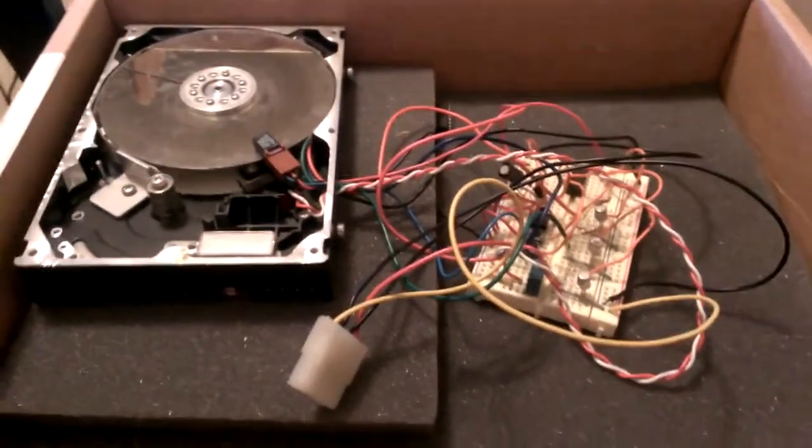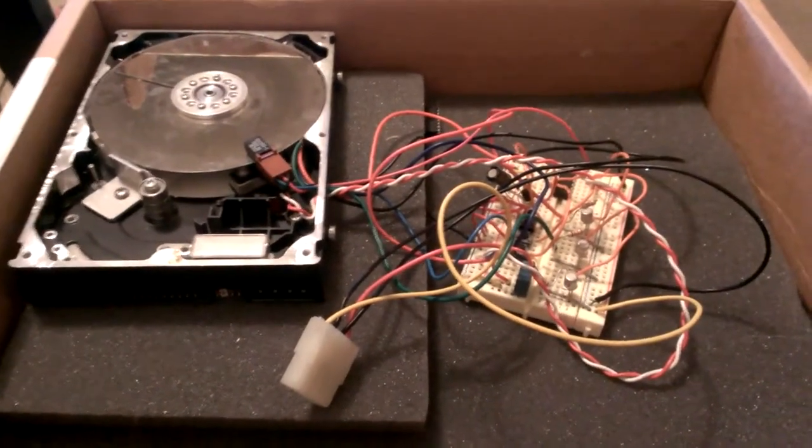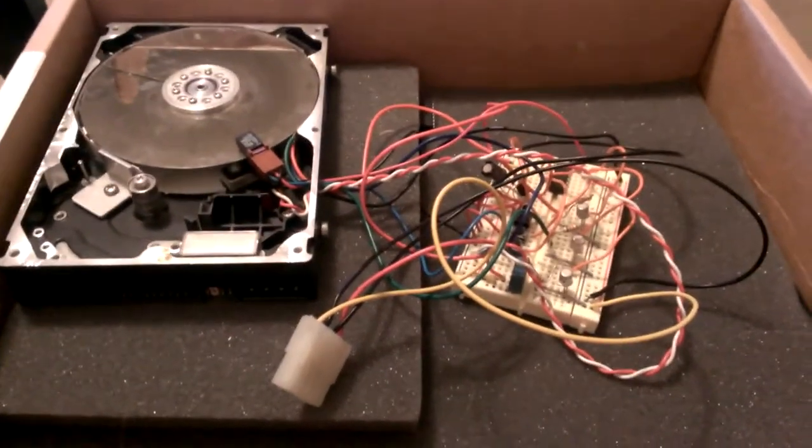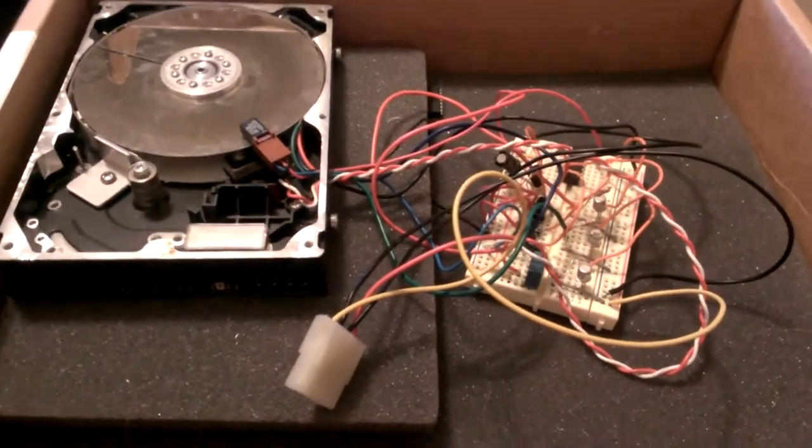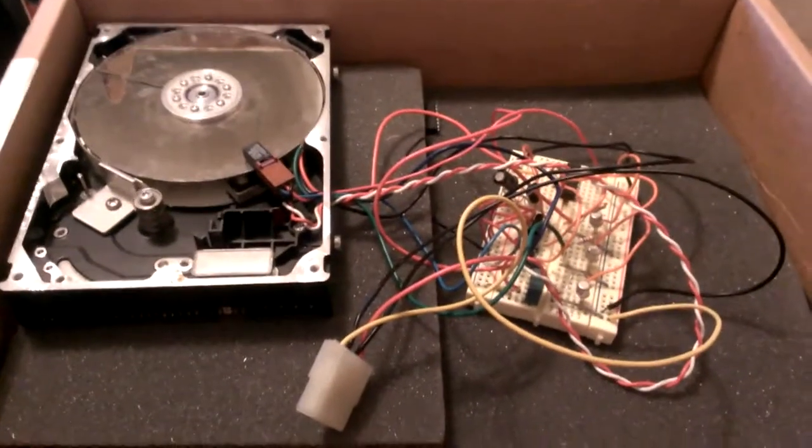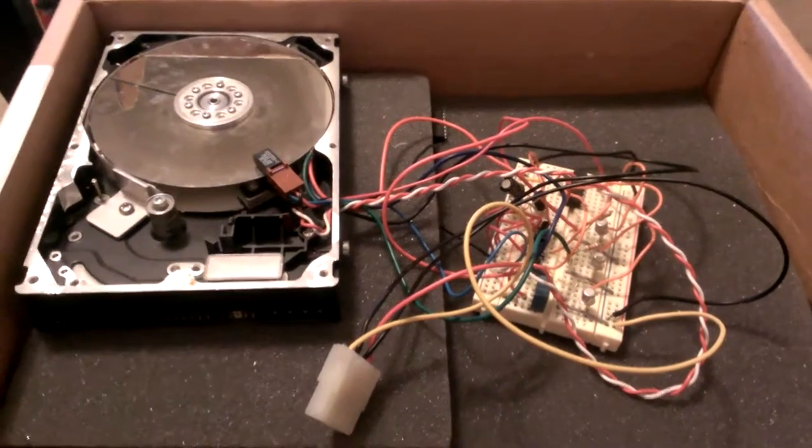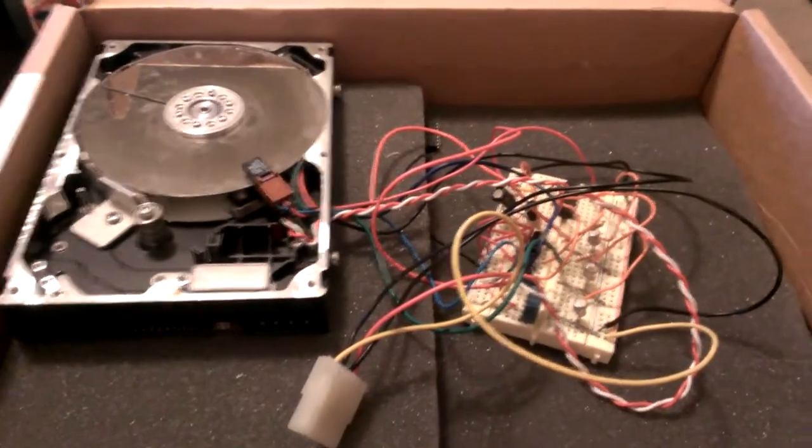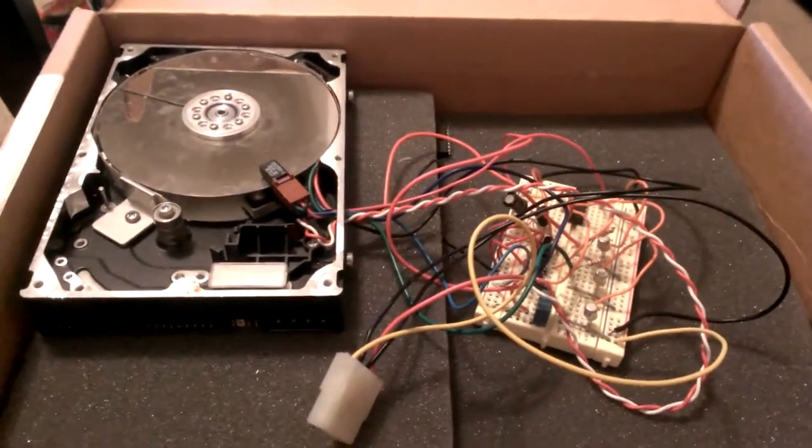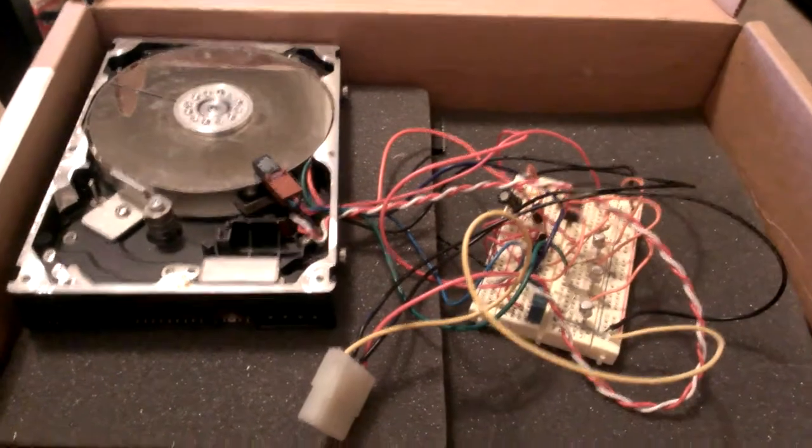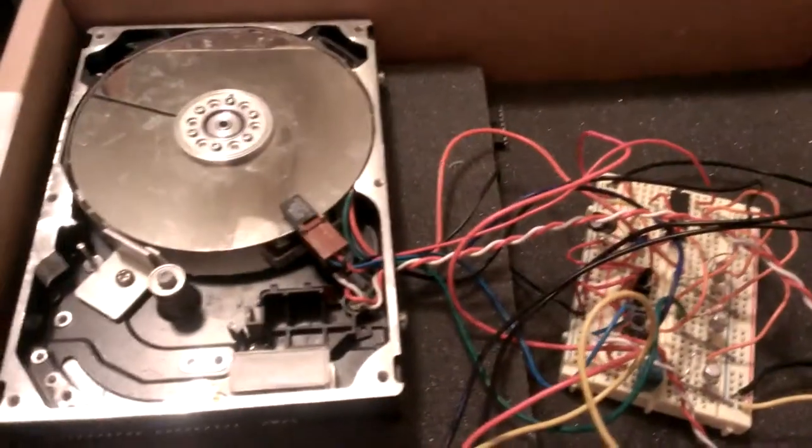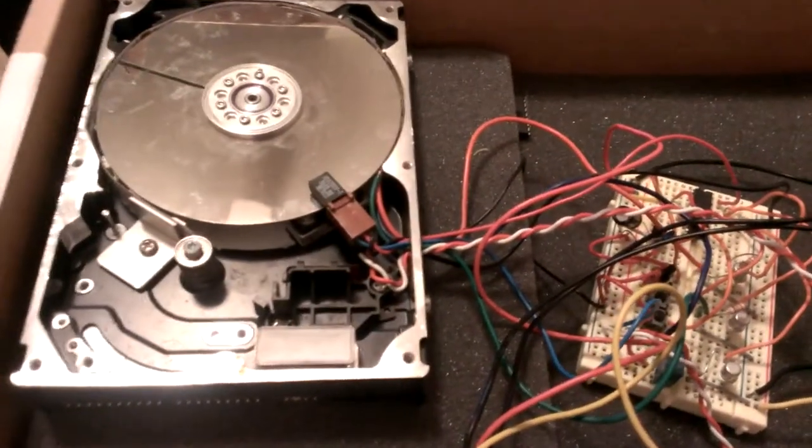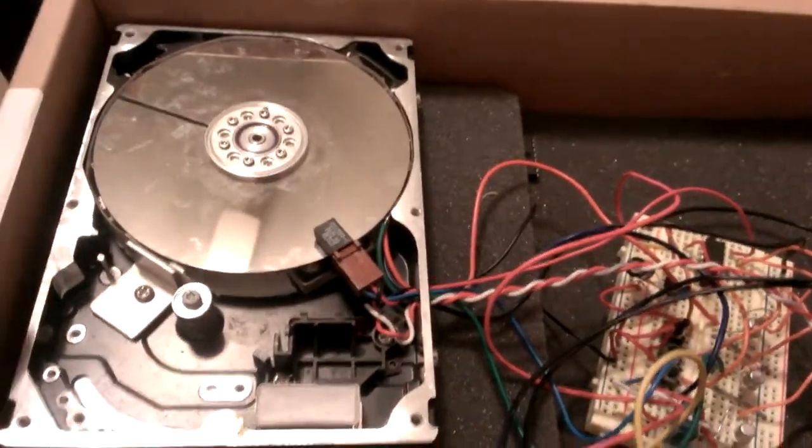Okay, this is a persistence of vision clock made out of an internal hard drive. I'll just kind of explain how it works. This is for a microcontrollers class, a project that I did when I was in college at Kansas State University.